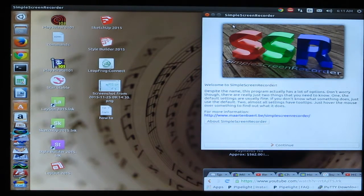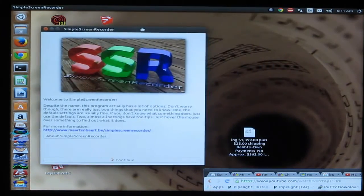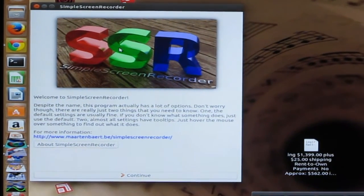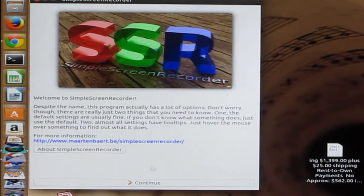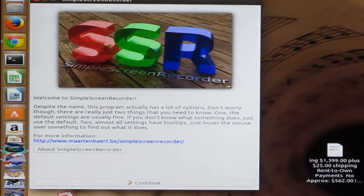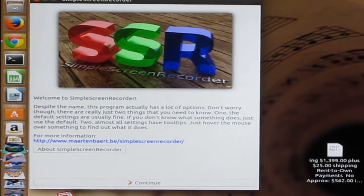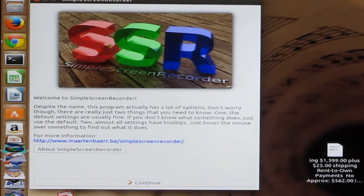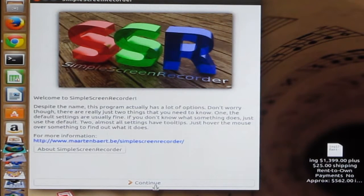So here's the main page, Simple Screen Recorder. Unfortunately, usually I can use this program to record my videos, but I can't use it to record itself. So I have to use something else to record it, so it will probably be a little bit lower quality here.